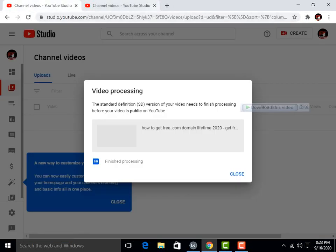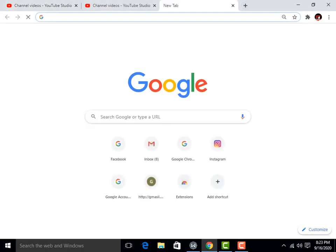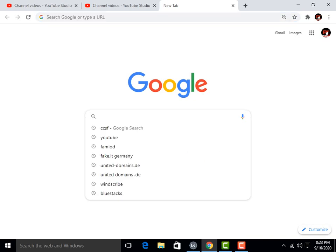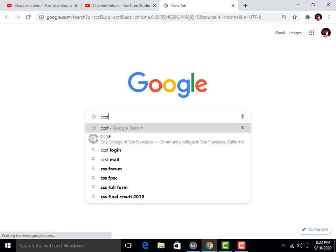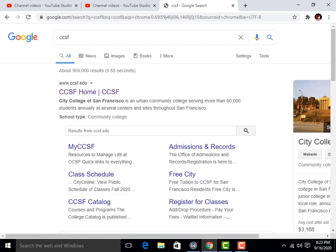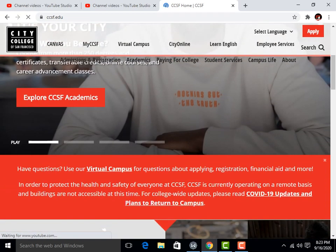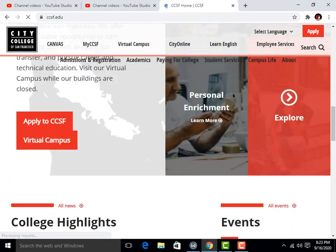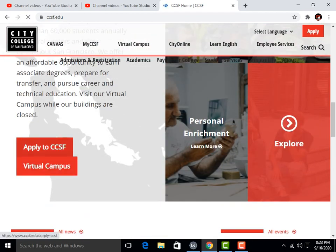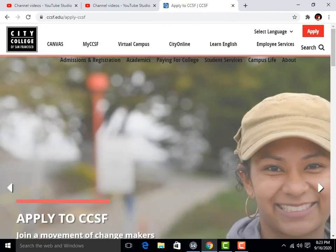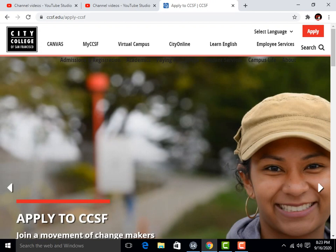I'm here to tell you how you can create an EDU email. You simply have to search 'CCSF college' and press Enter. Here you can see the homepage of CCSF. You have to open it and scroll down.